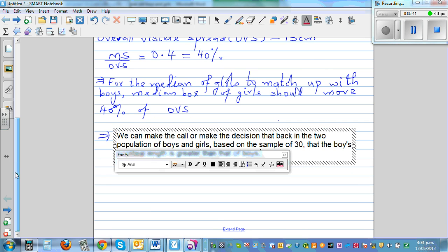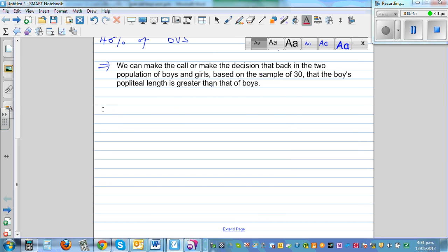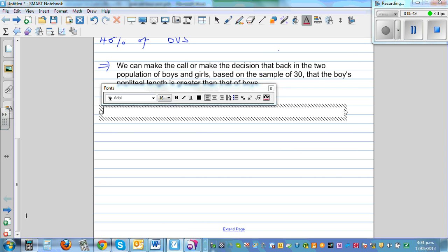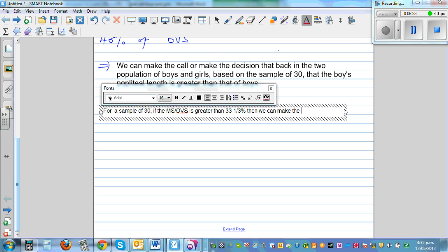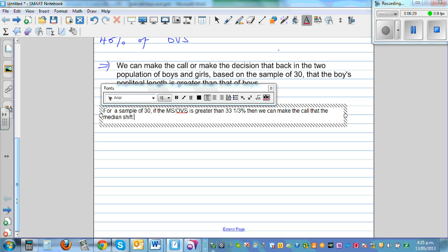This is a rule of thumb you need to remember — it will not be given. For a sample of 30, if the median shift divided by the overall visible spread is greater than 33 and one-third percent, then we can make the call that the median shift is big enough to make that decision.